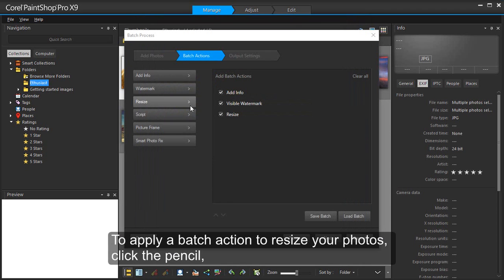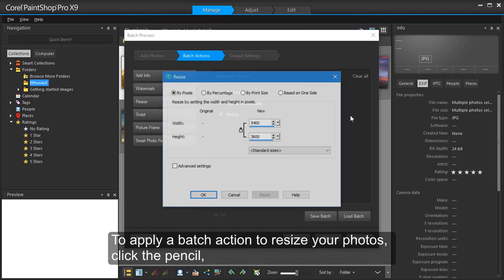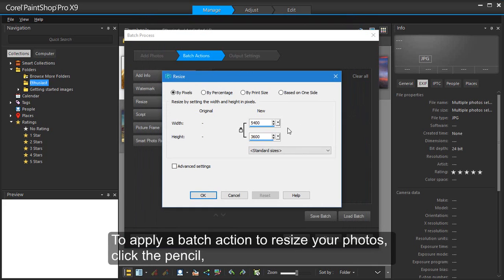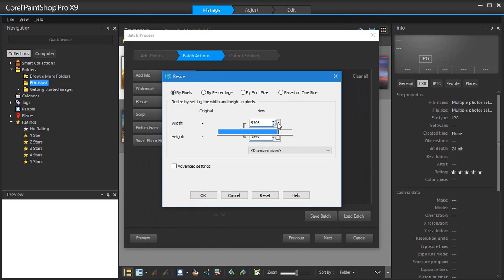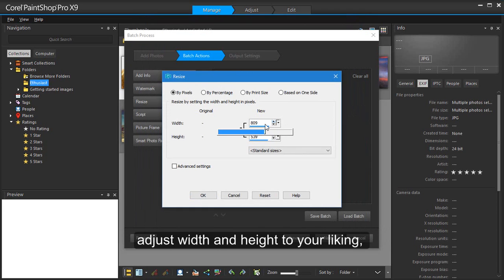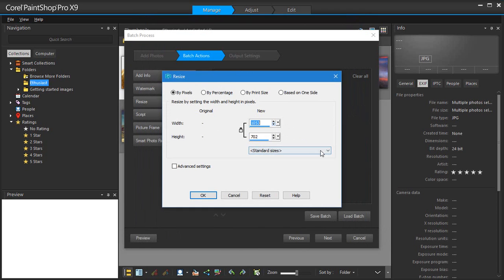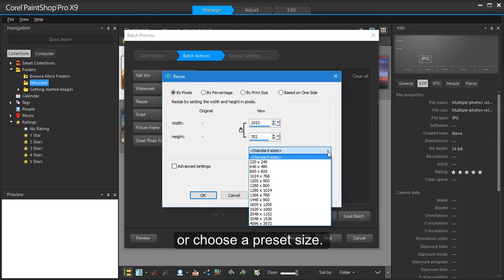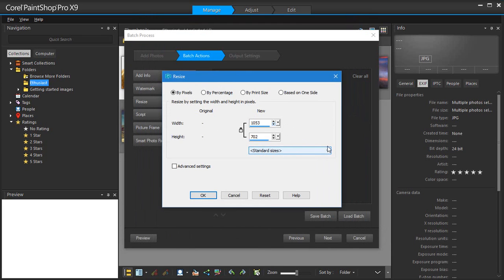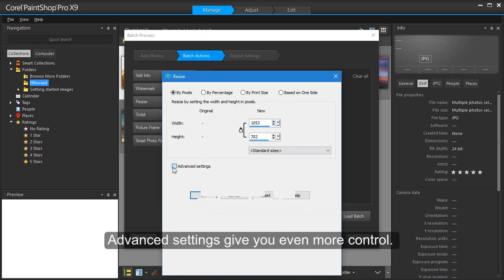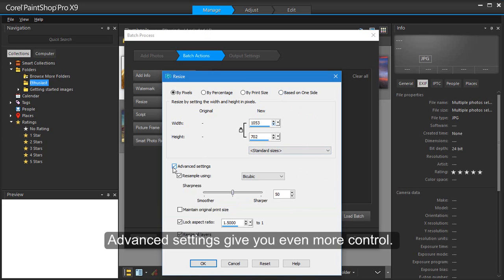To apply a batch action to resize your photos, click the pencil. Adjust width and height to your liking, or choose a preset size. Advanced settings give you even more control.